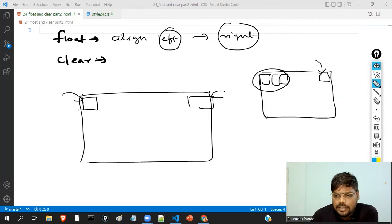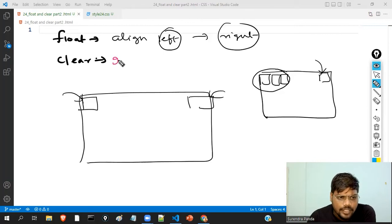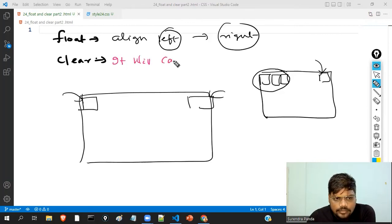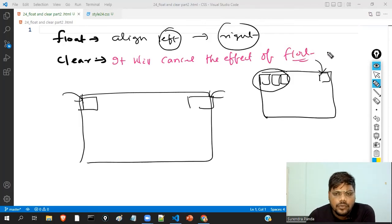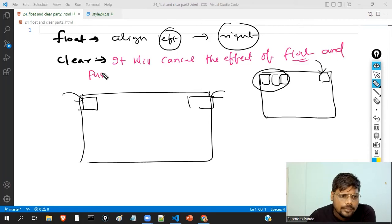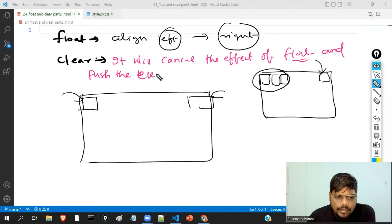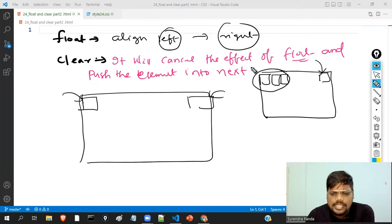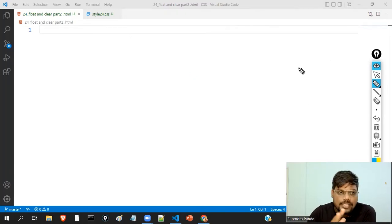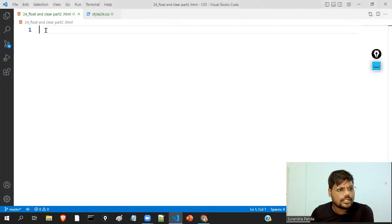What exactly is the meaning of clear? Clear means it will cancel the effect of float. It will cancel the effect of the float and push the element to the next line. We'll discuss this practically. I hope you have a basic idea of float and clear property. Let me discuss one example so that you will get more clarity.